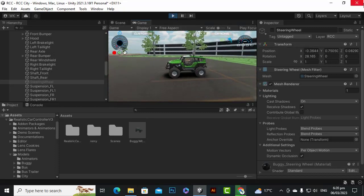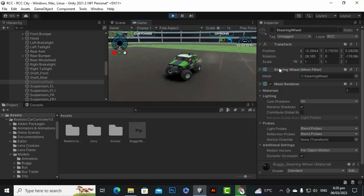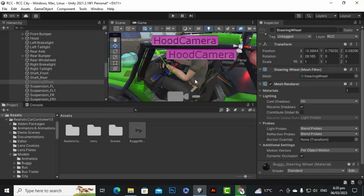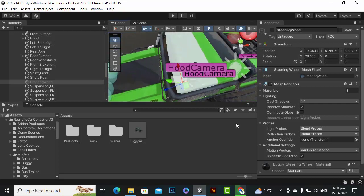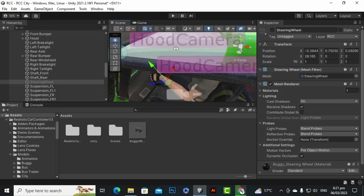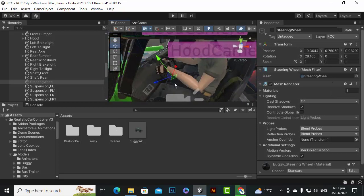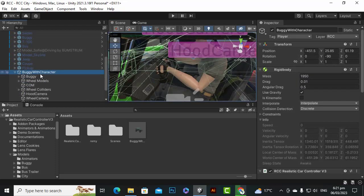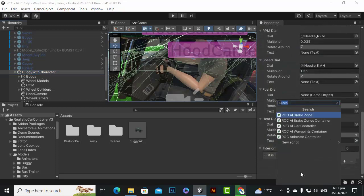If we play the game now, you can see we have a nice character, but it's not animating at all. Let's solve that issue. The car body size also looks fine on closer inspection. Now we'll select the 'buggy with character' main object and add a component.